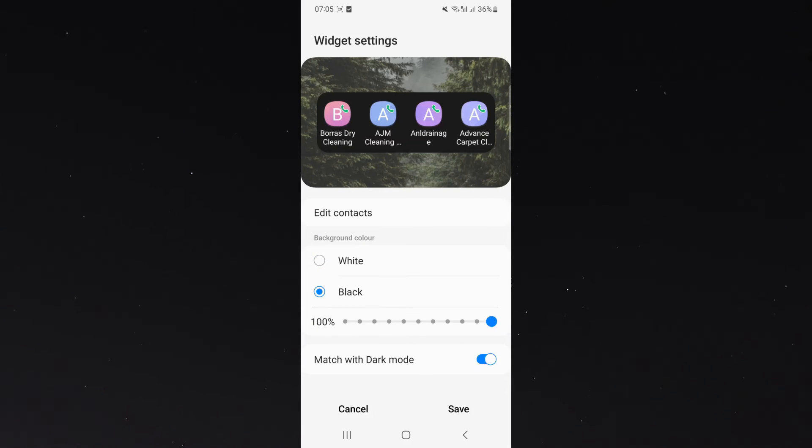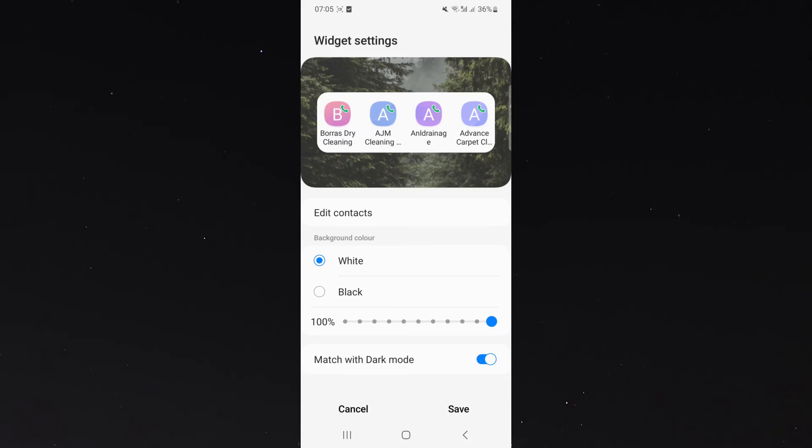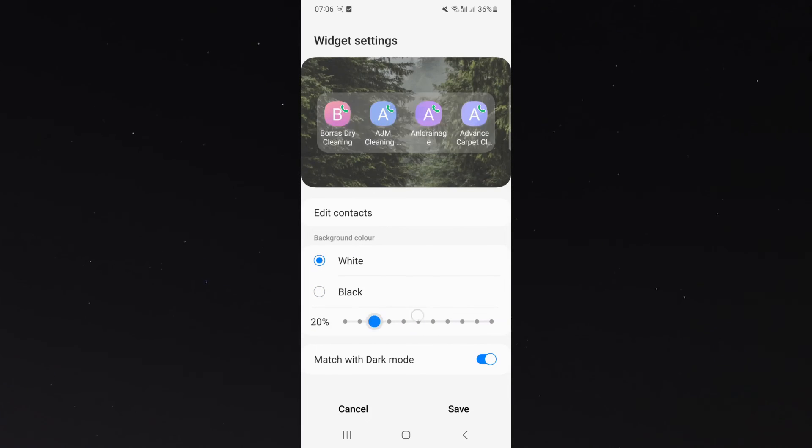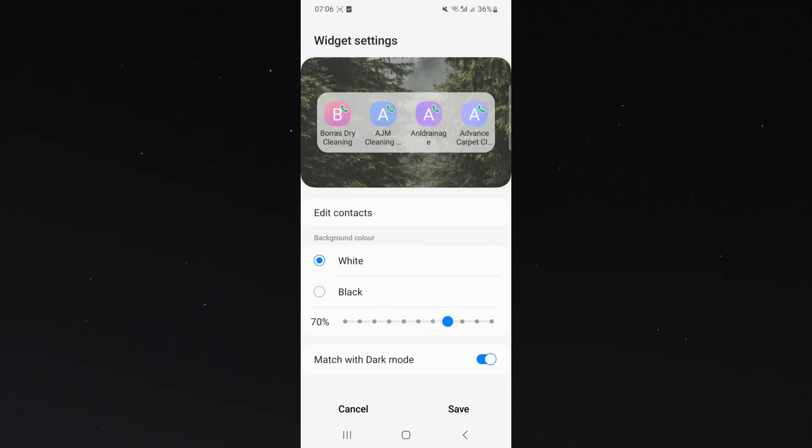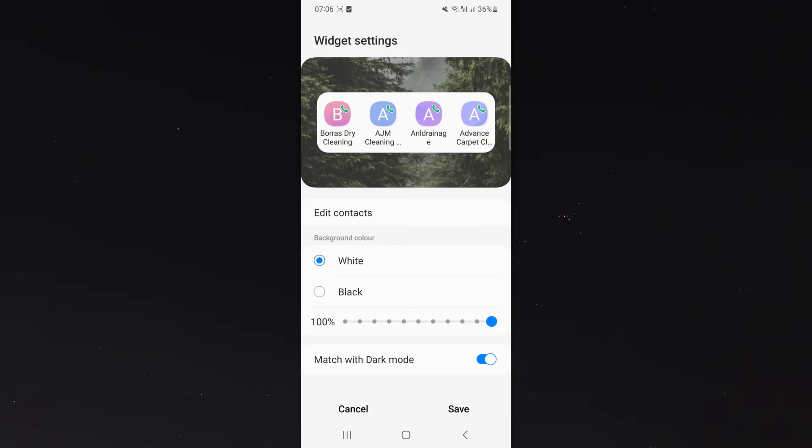If I have a different background, make it more suitable, keep it white. I can also change the opacity of this of the box here. I can also make it match with dark mode.